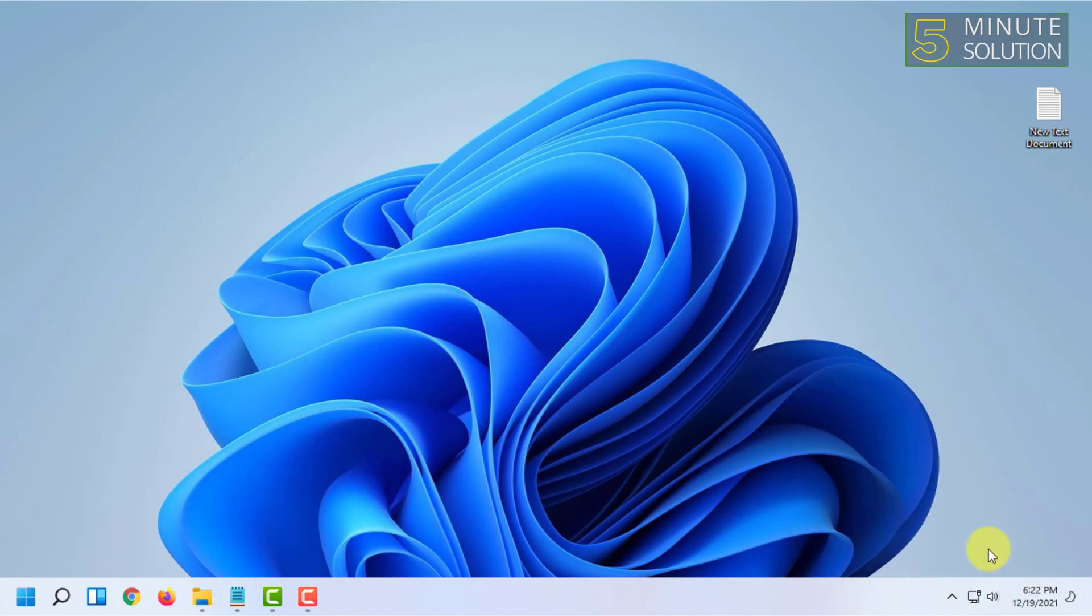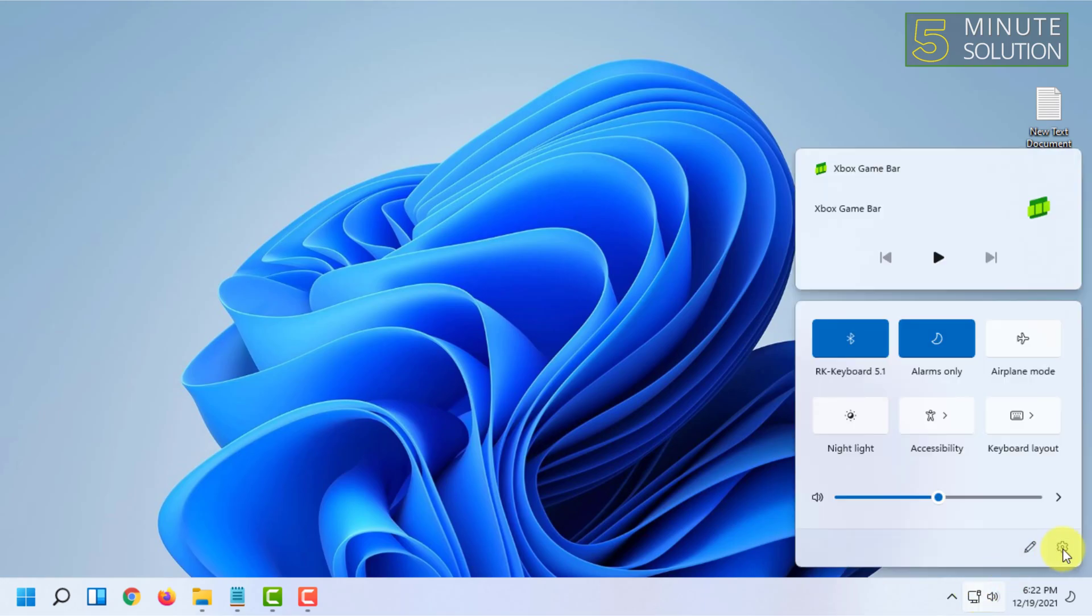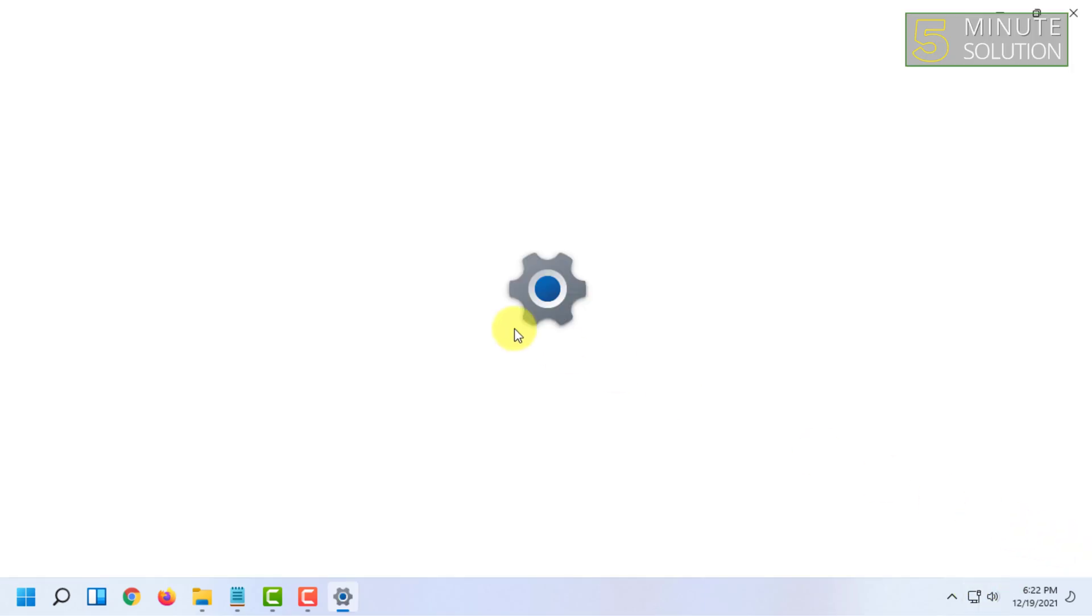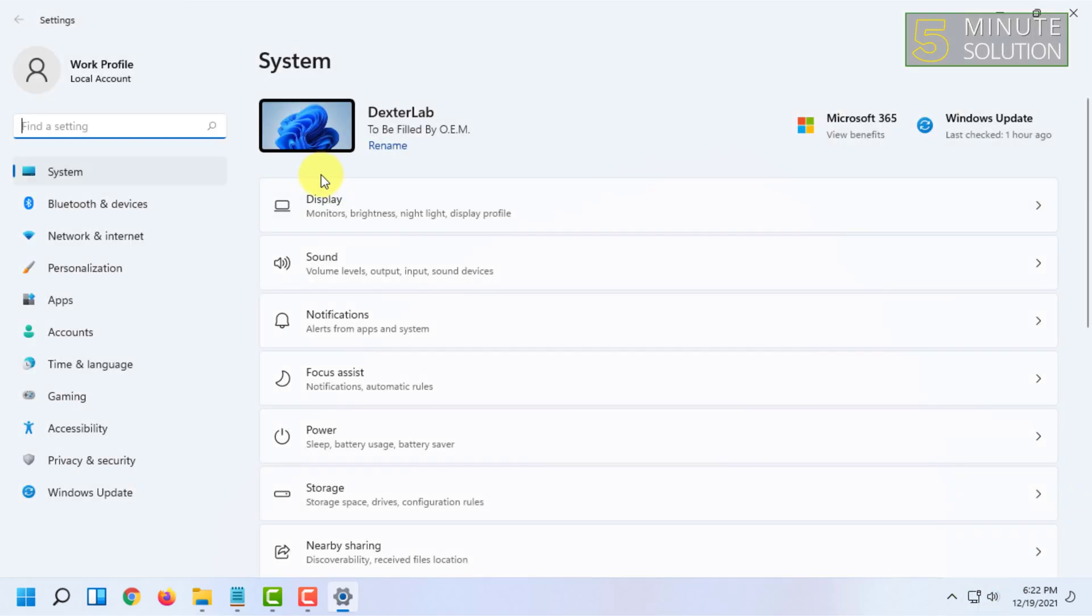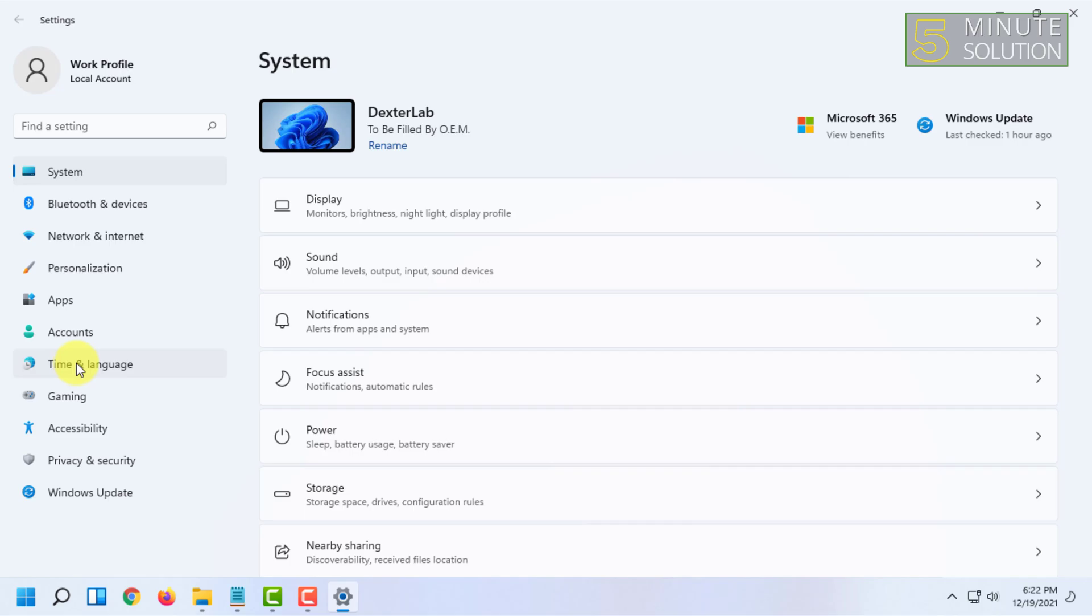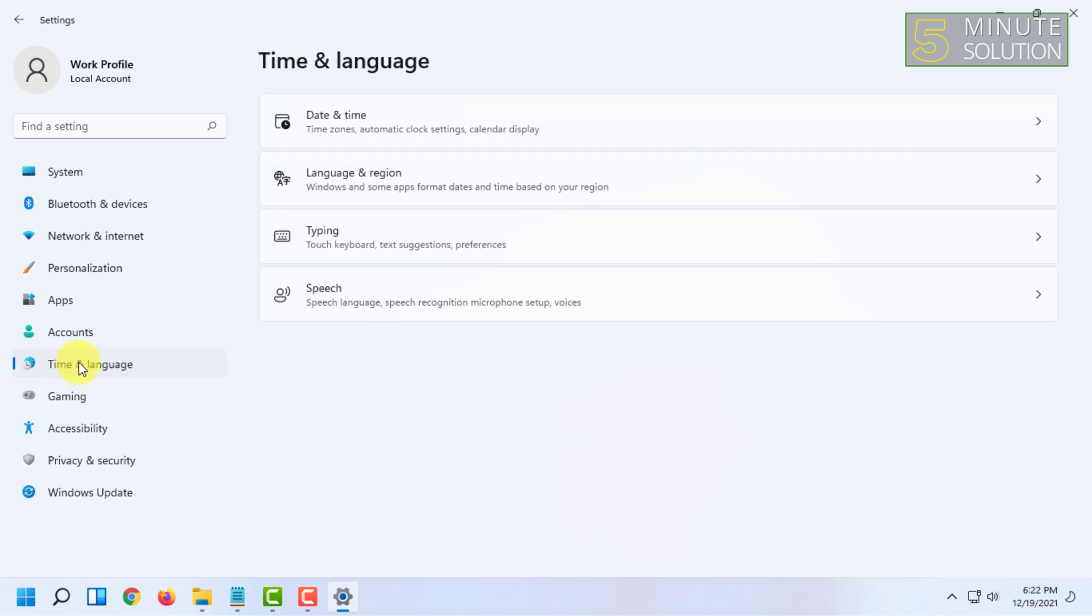I'm going to open the settings from here by clicking on this. After opening settings, you have to go to Time and Language settings in the sidebar and click on that.